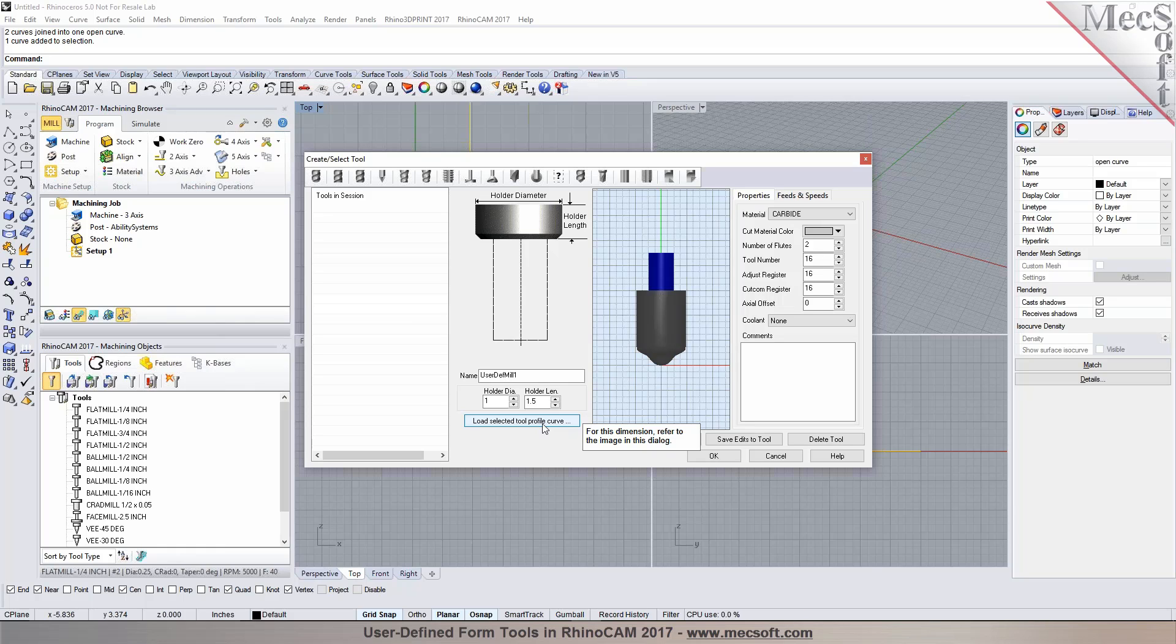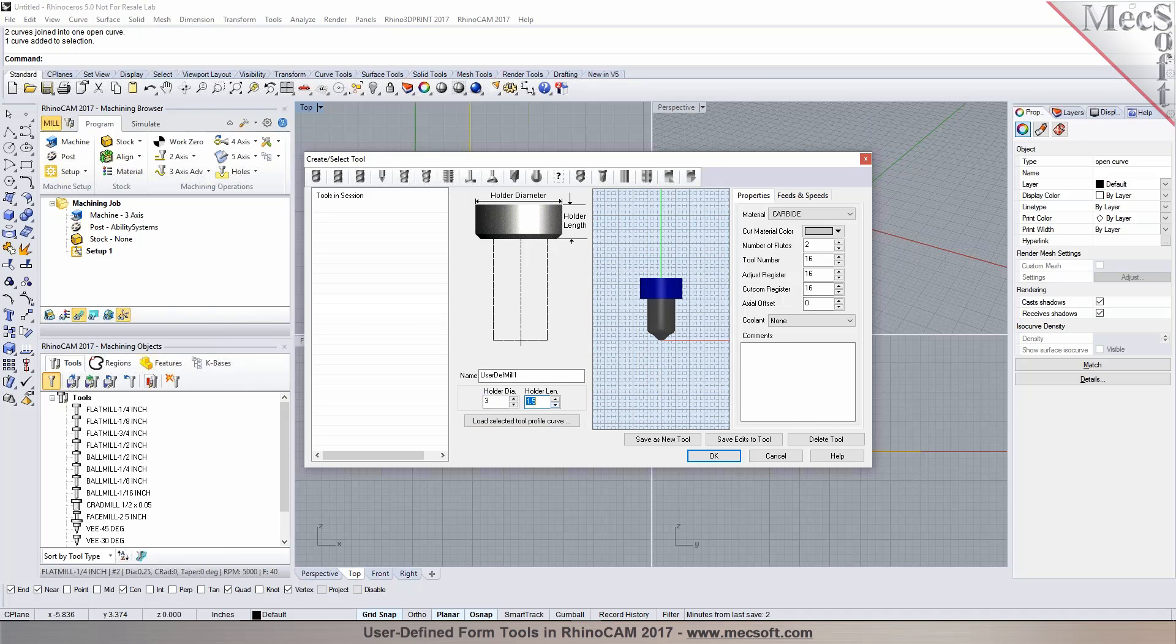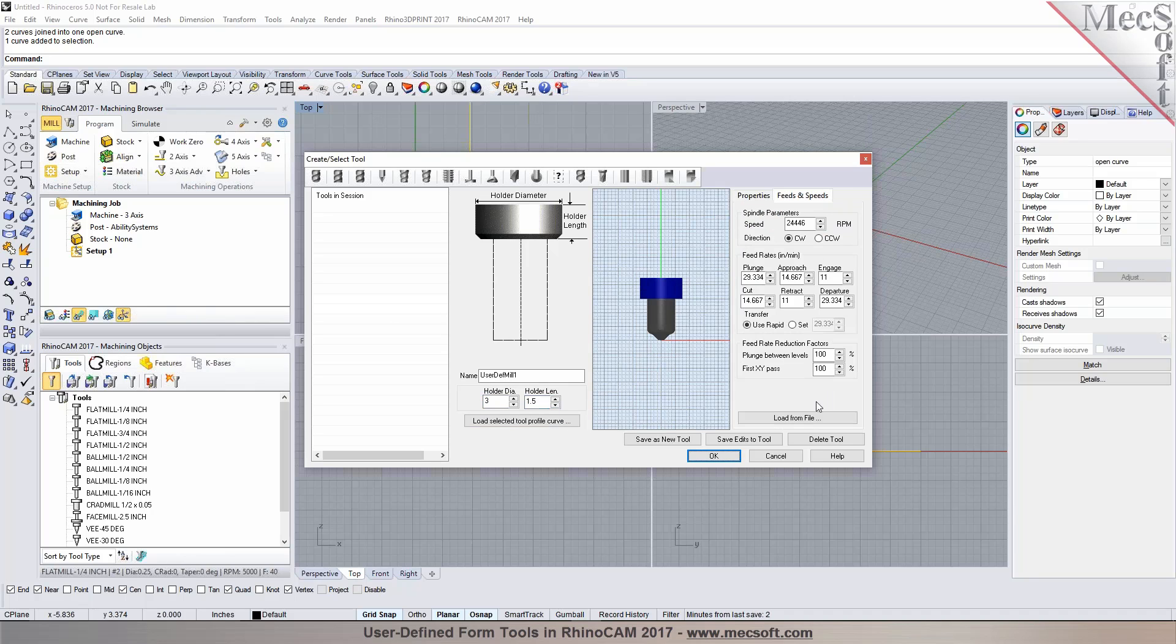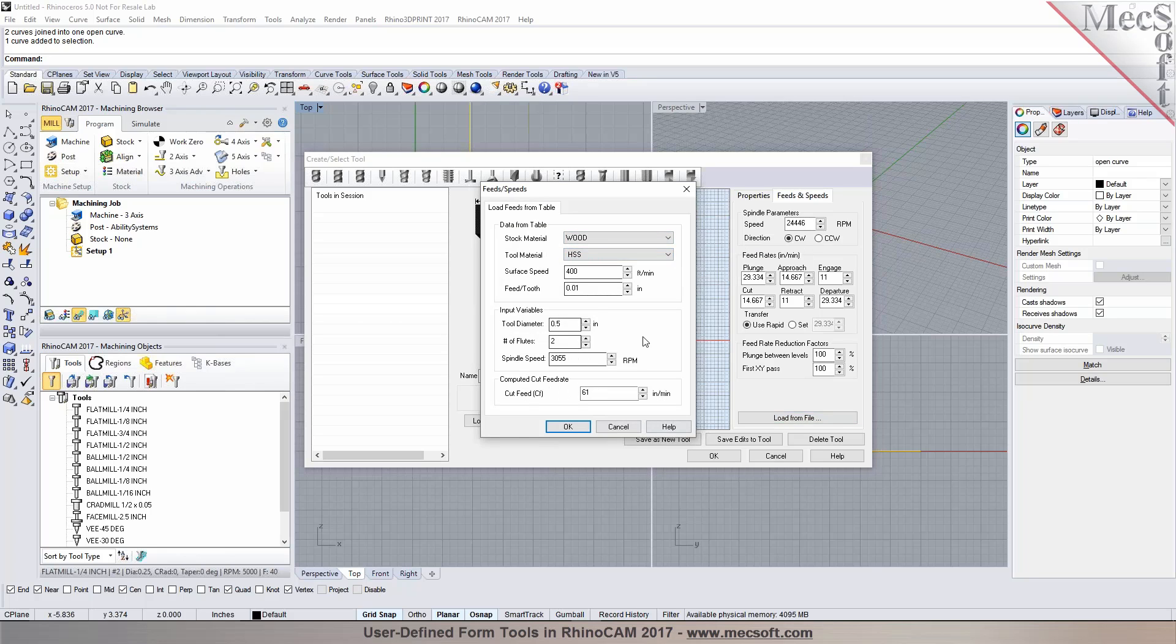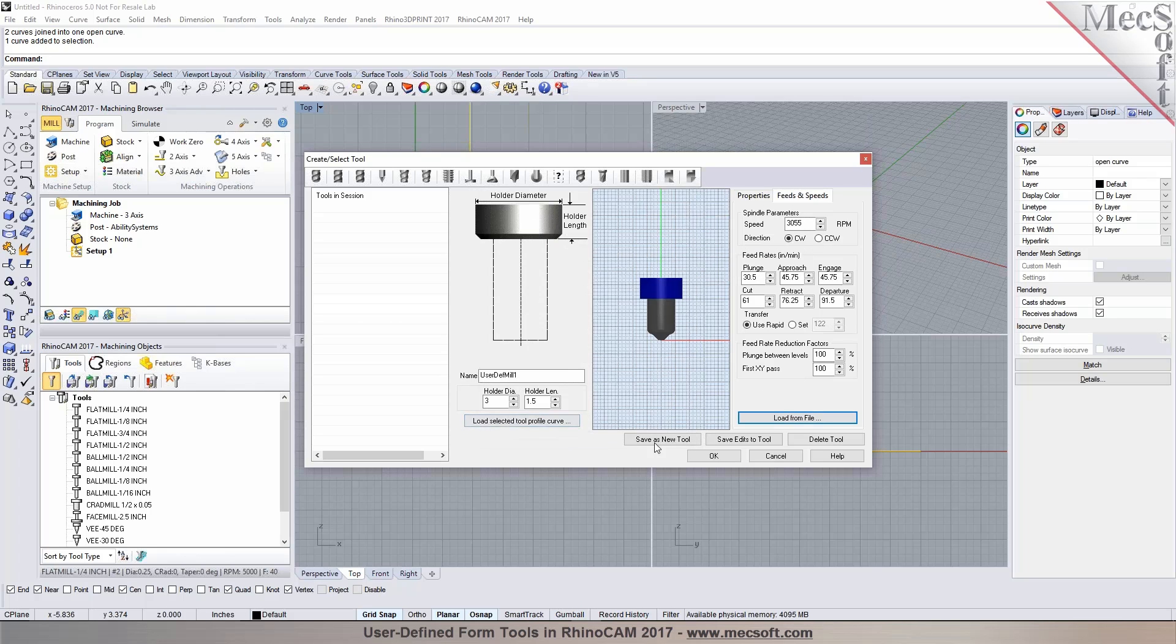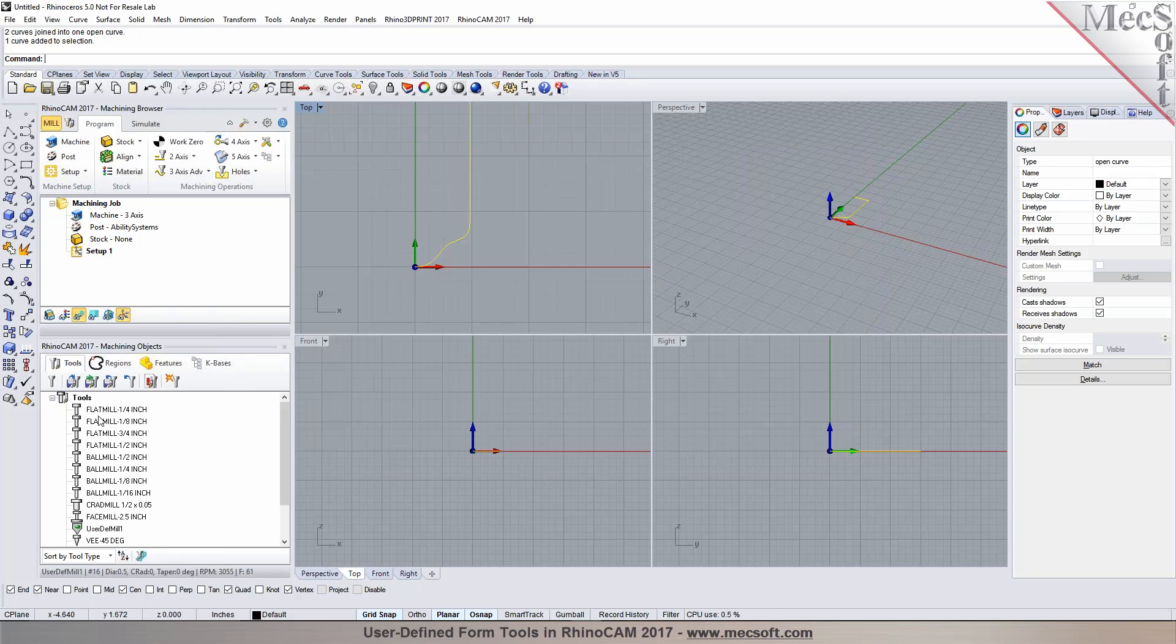So that's how you can define user defined tool and you can also specify your holder properties in here, the holder diameter, holder length. And you can also establish your feeds and speeds based on the material type that you're working with and save them up to the list of tools and you can add it to your library.